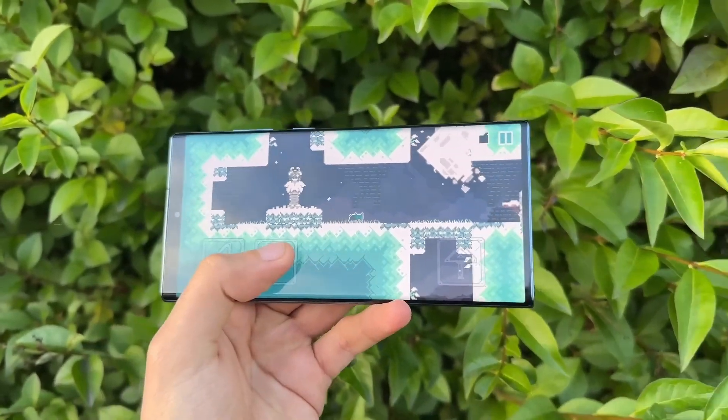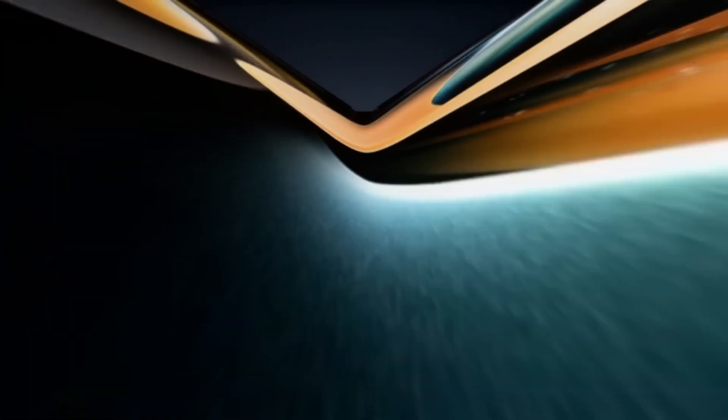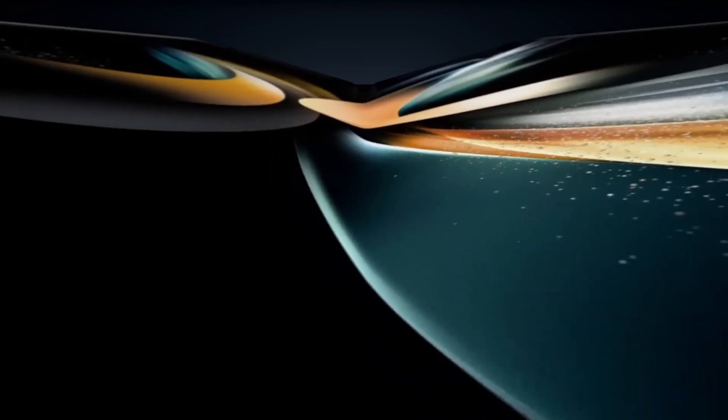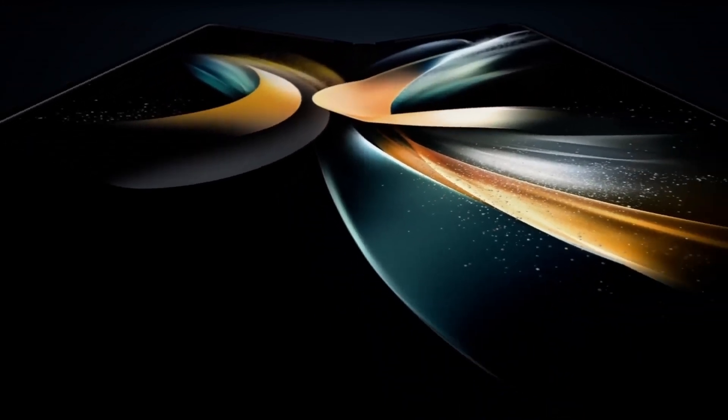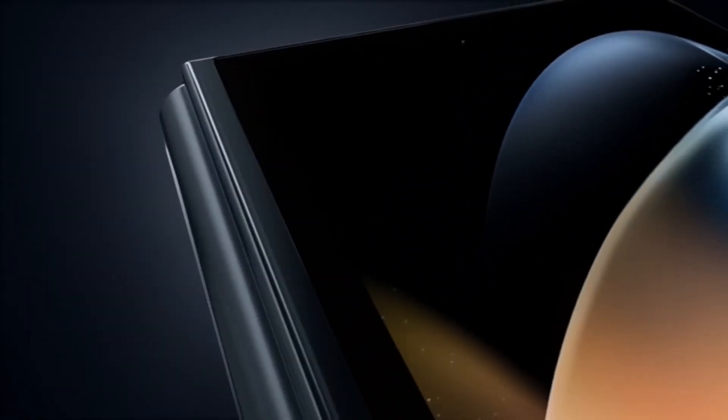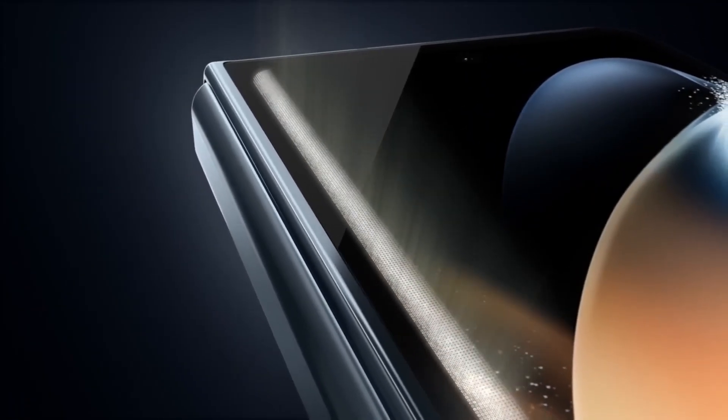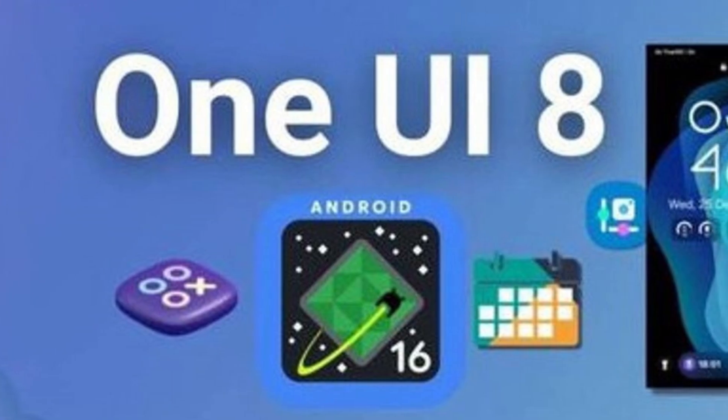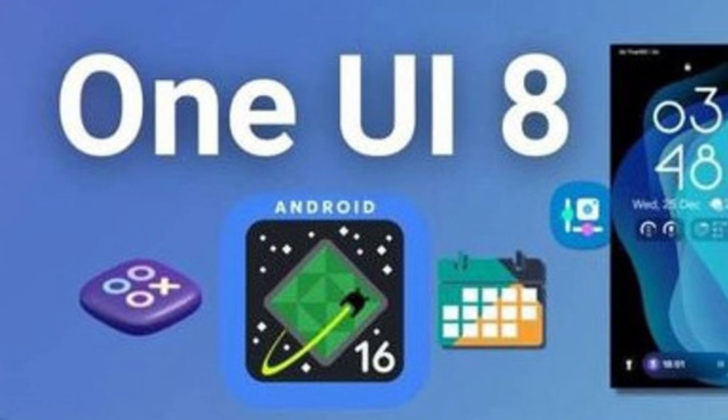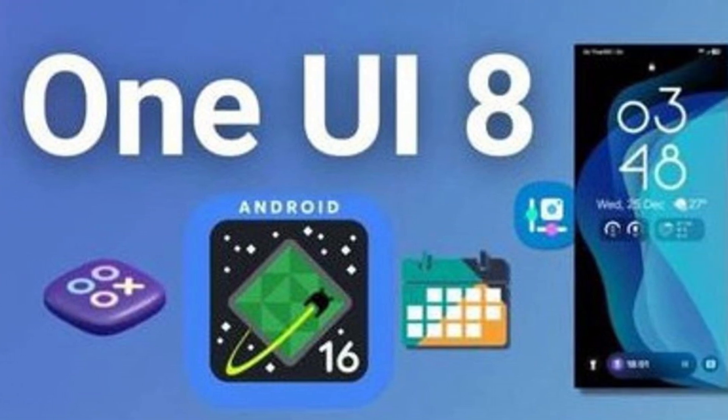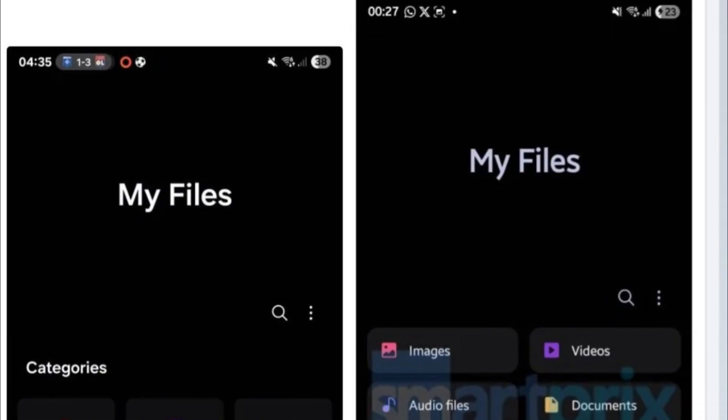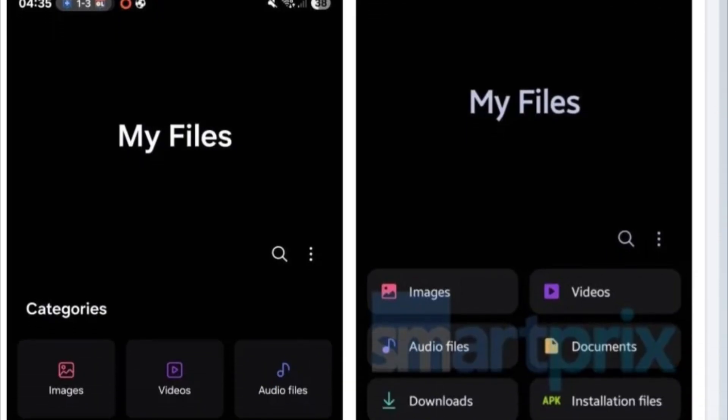Hey everyone, if you're using a Galaxy device, you know how important the My Files app is. It's your command center for managing everything, from photos to documents. And now with One UI 8, it's getting a sleek new look and smarter features.